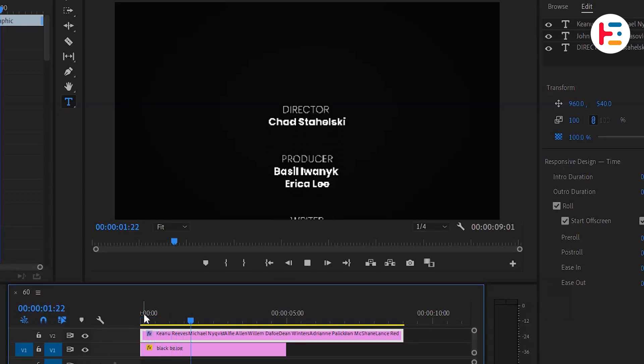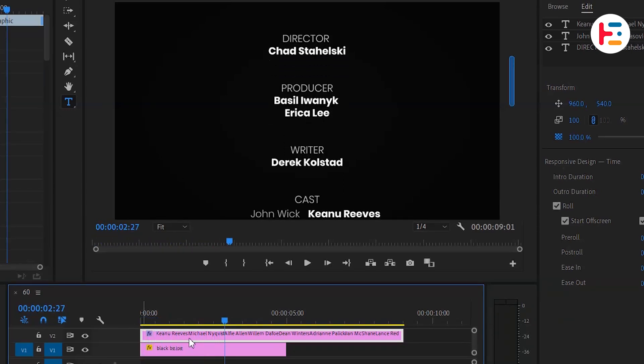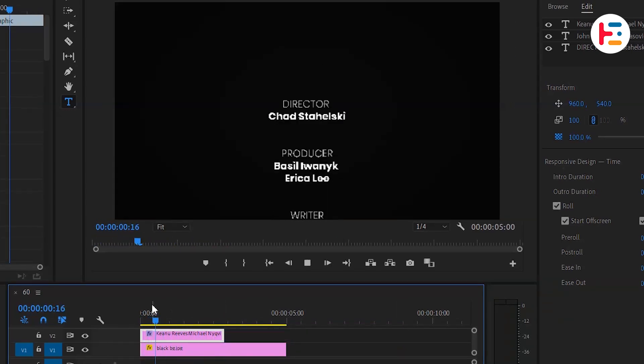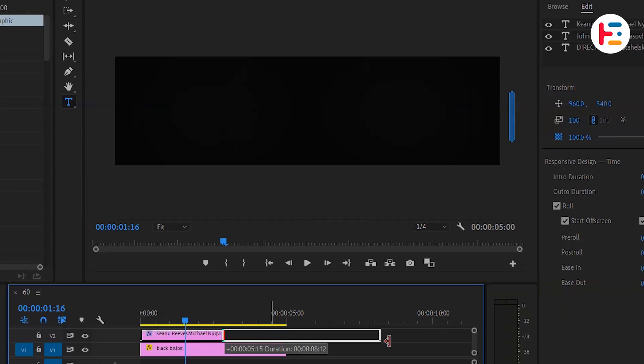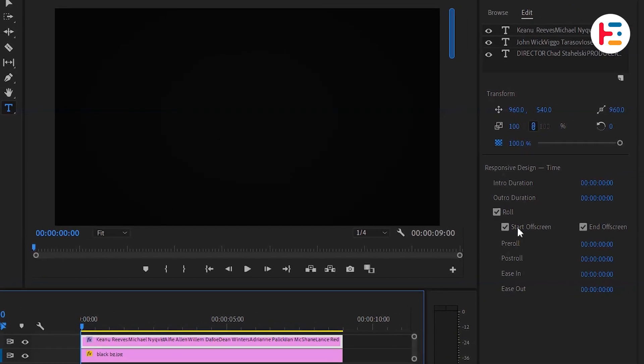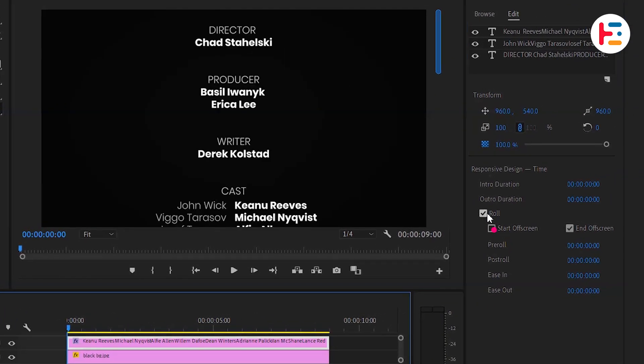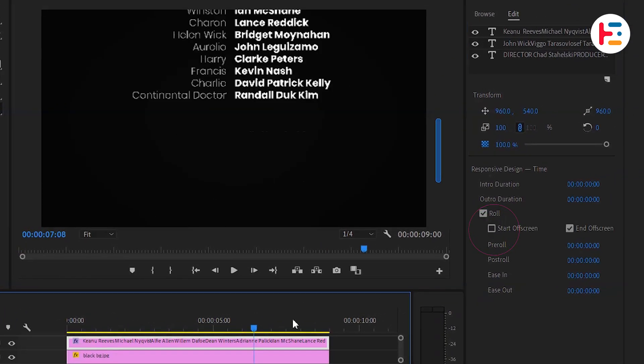On the other hand, you can shorten for the faster roll. And if you don't want the credits to start or end off screen, simply uncheck those boxes.